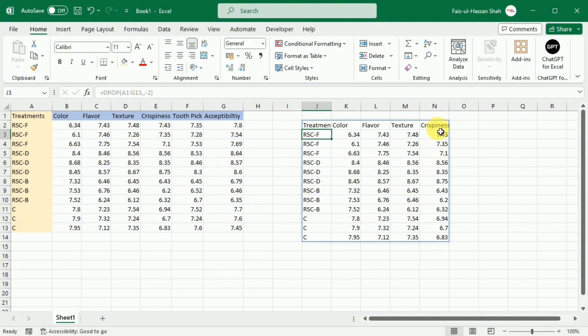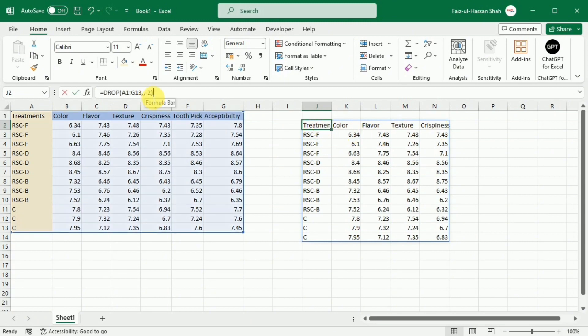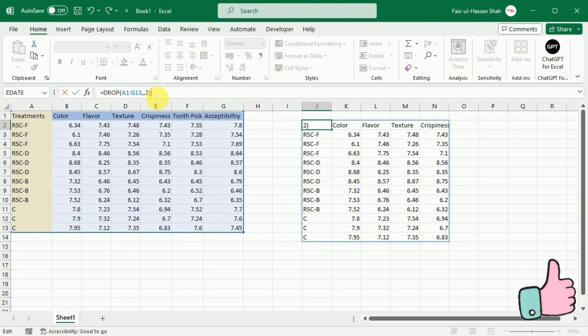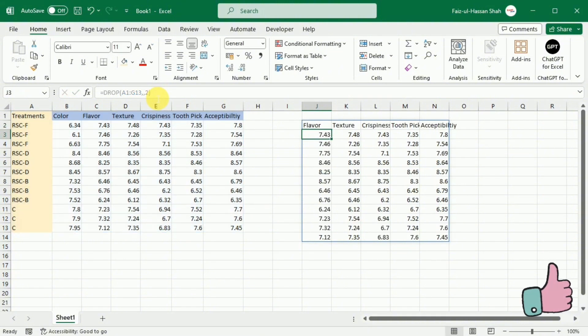If you want to remove columns from the left, you will write the positive value. For example, if I change this minus two to the plus two, it will remove the columns from the left. Here you can see it has removed the first two columns.